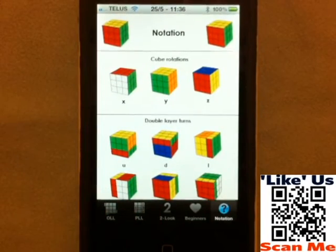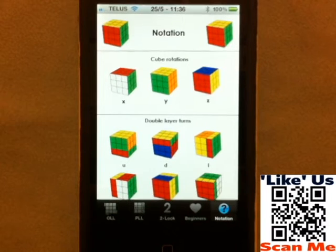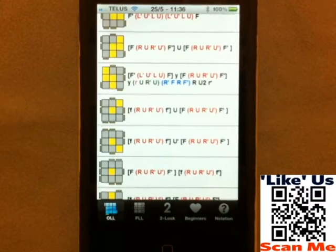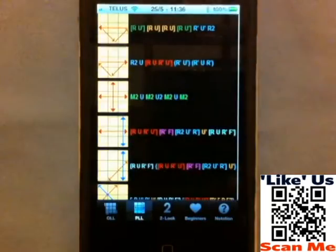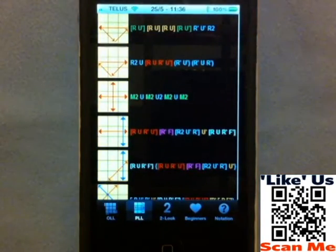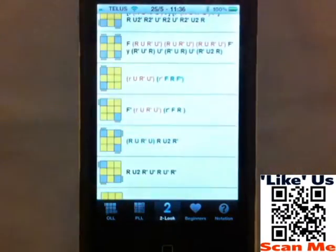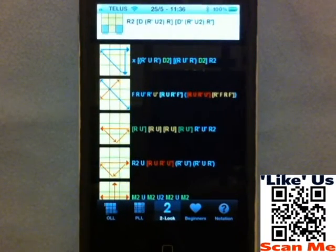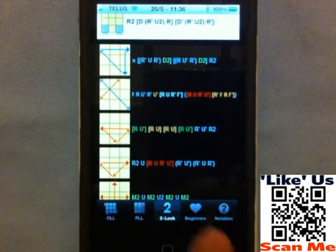If you already know how and you just want to reference back to these algorithms, you can look at OLLs or orientation of the last layer and PLLs which are permutations of the last layer. There's also 2-look OLL and 2-look PLL if you ever want to do those, which is personally what I do.